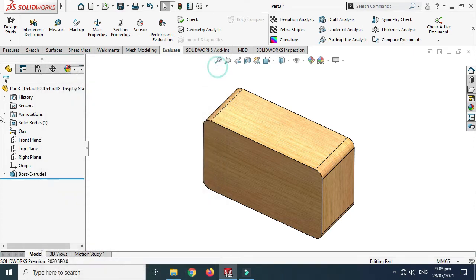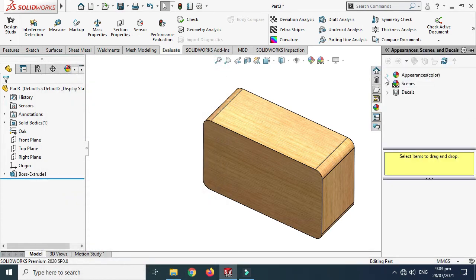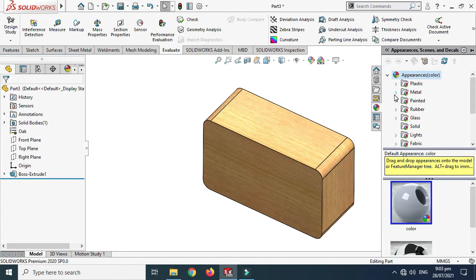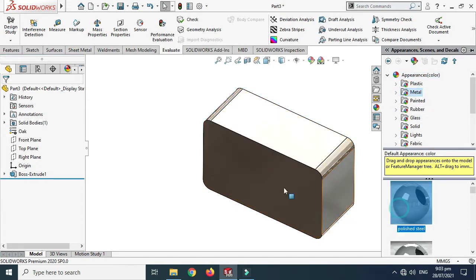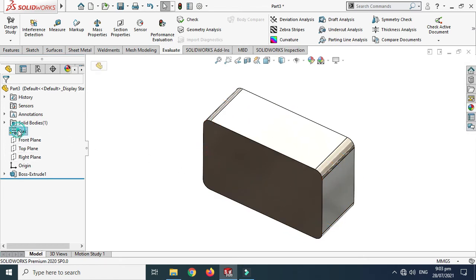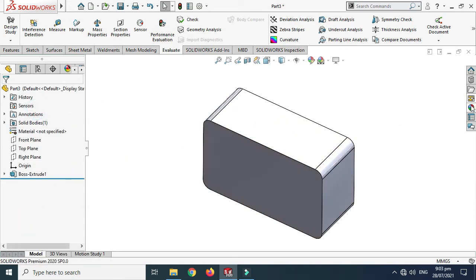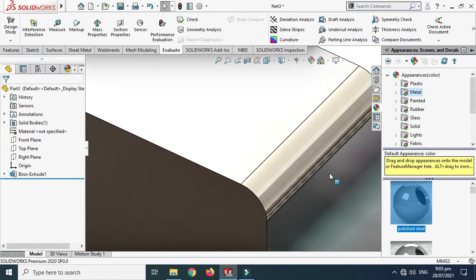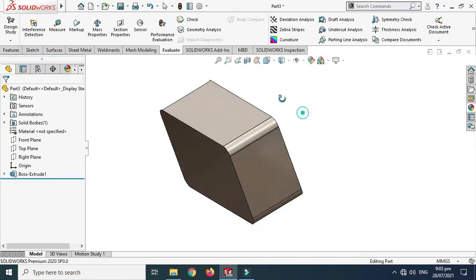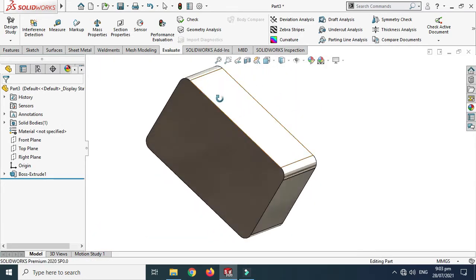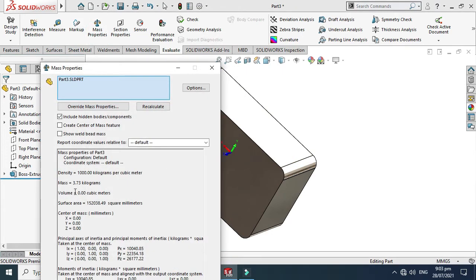Now here is one very important thing. If I apply an appearance — for example, go to Metal and choose Polished Steel — I need to remove the material first. You can see the texture or appearance has changed. But if I go to Mass Properties, the density is showing as 1000 kilograms per meter cube, the SolidWorks default.